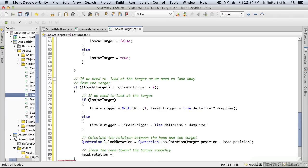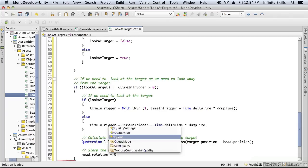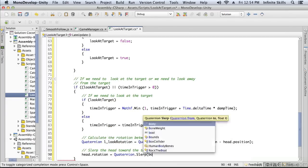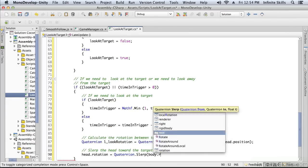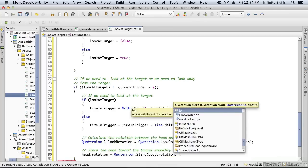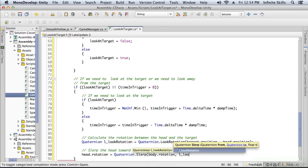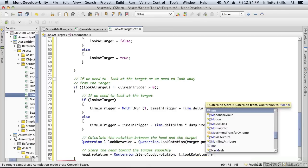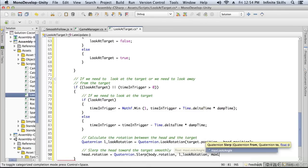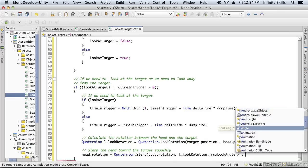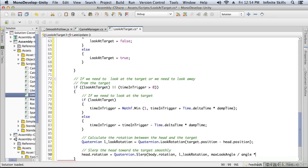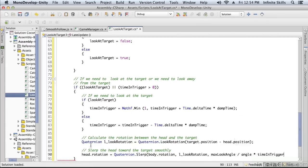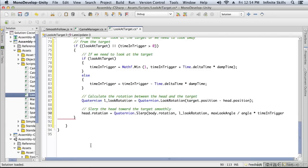So now we just say the head rotation is equal to, again, Quaternion, and this time Slerp, our body rotation and the look at rotation. And we want to look at this max angle. This is just how we're going to smooth with this little calculation—we're going to use the max look angle divided by the angle times the time in the trigger. You can come up with some other value if you want to smooth the rotation. I happen to like that one, but there's lots of other ways it could be done.